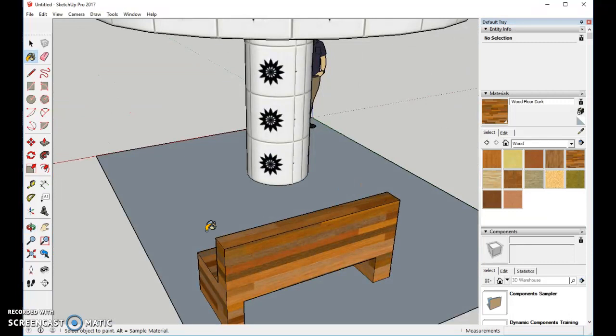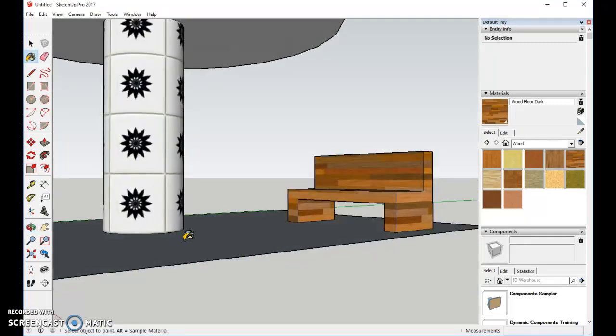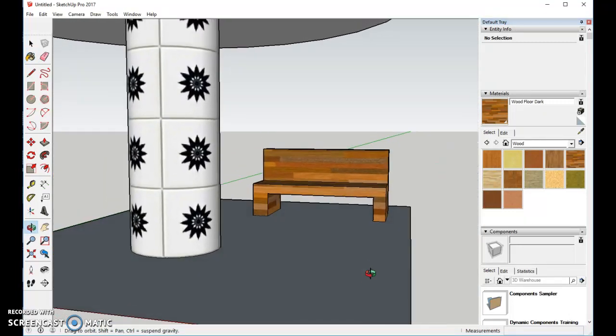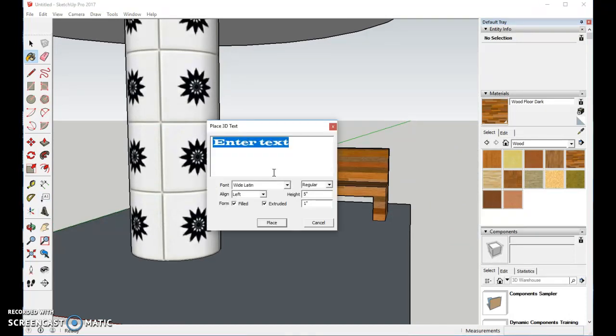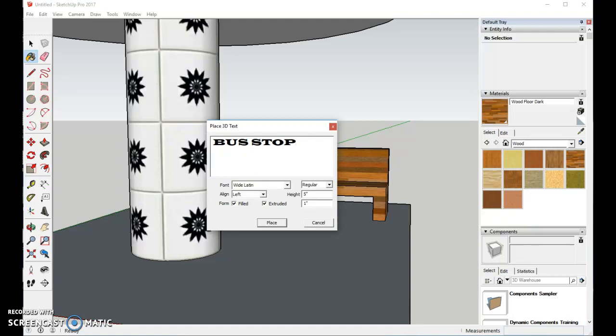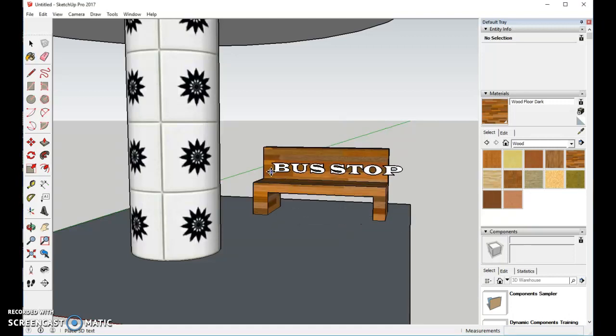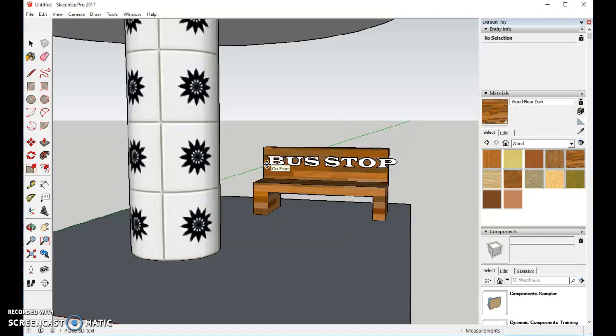And now let's finish it off with a Word. Let's come in and, using this, we will type into here, Bus Stop. And then we will hit Place. Put it in here.